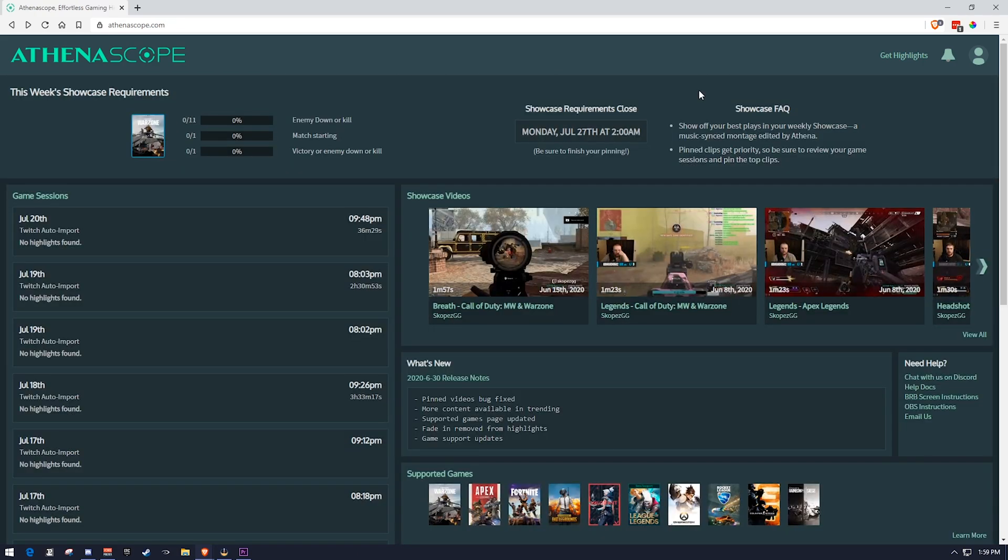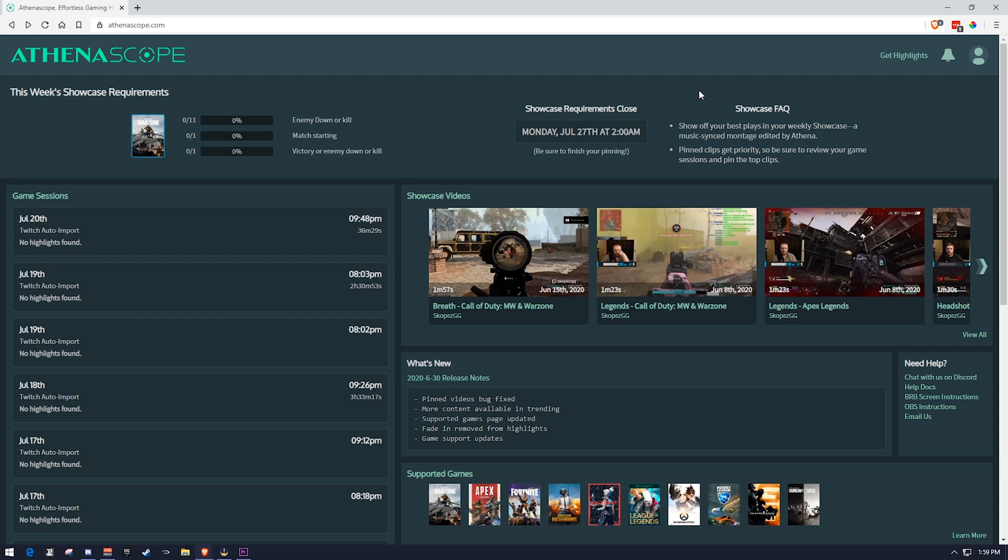Another neat feature of AthenaScope are squad rounds. Squad rounds essentially are a combination of multiple people's clips that are playing together, meshed together in a montage format. So for example, if me and three other people were playing say a competitive video game, such as Call of Duty, and it was pulling clips from that, what it would do if we all uploaded our clips or all had our clips imported from the same game, it would pull clips from the same game and mesh those into a kind of a mega montage.